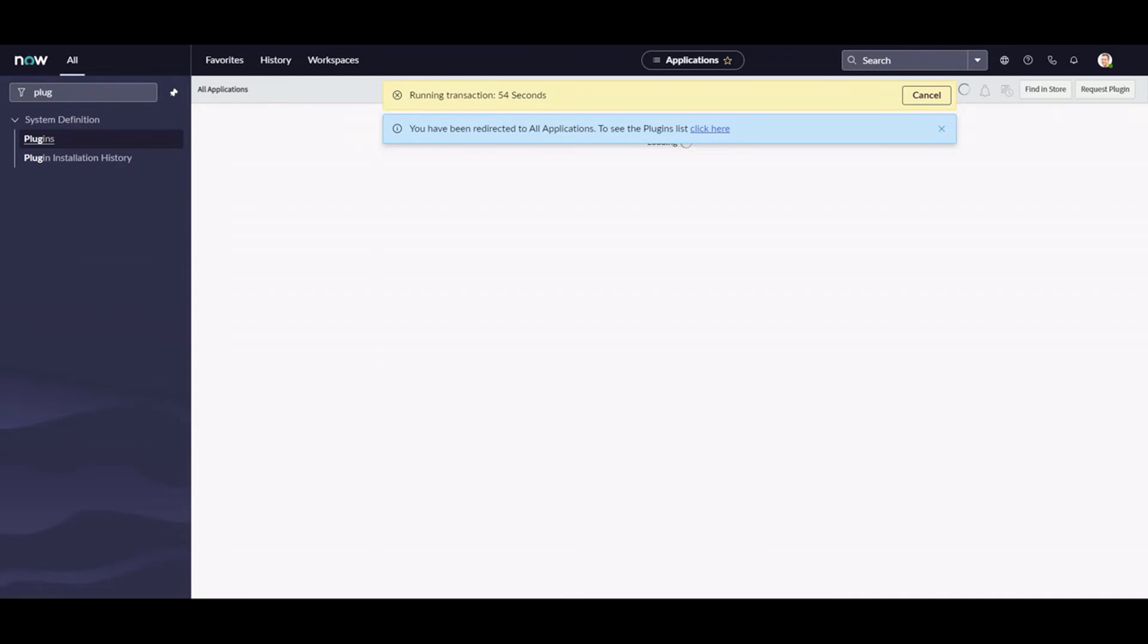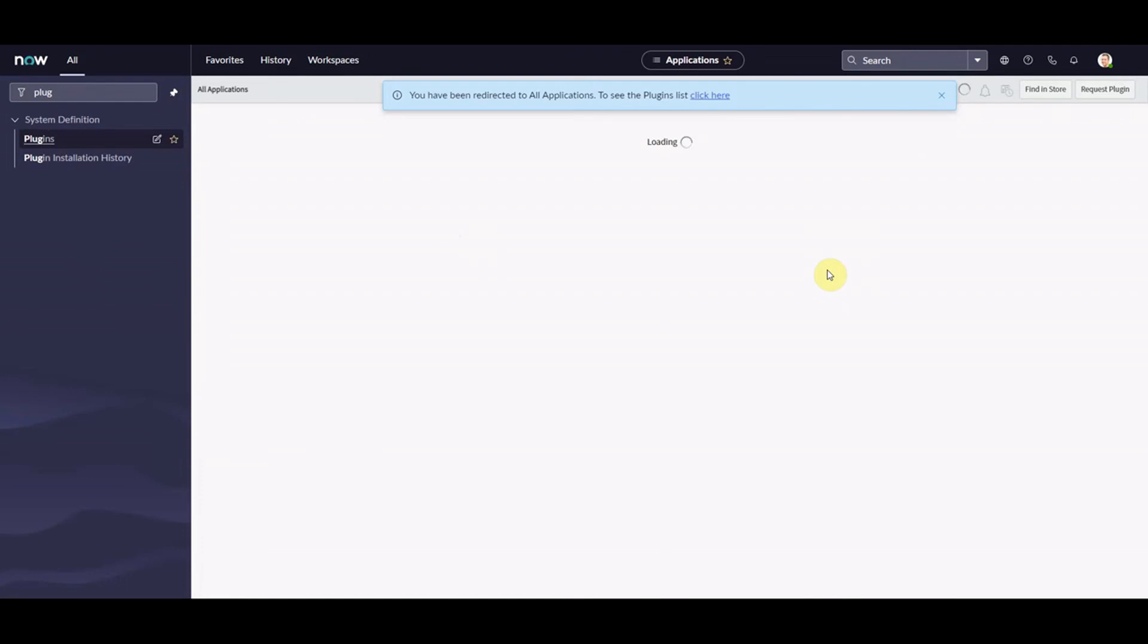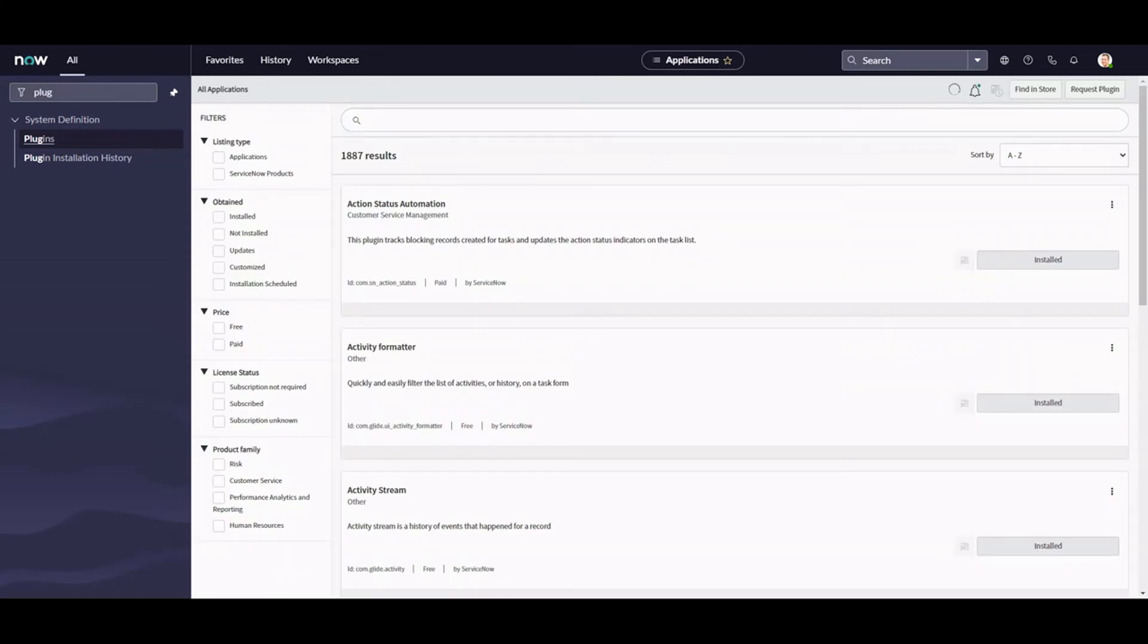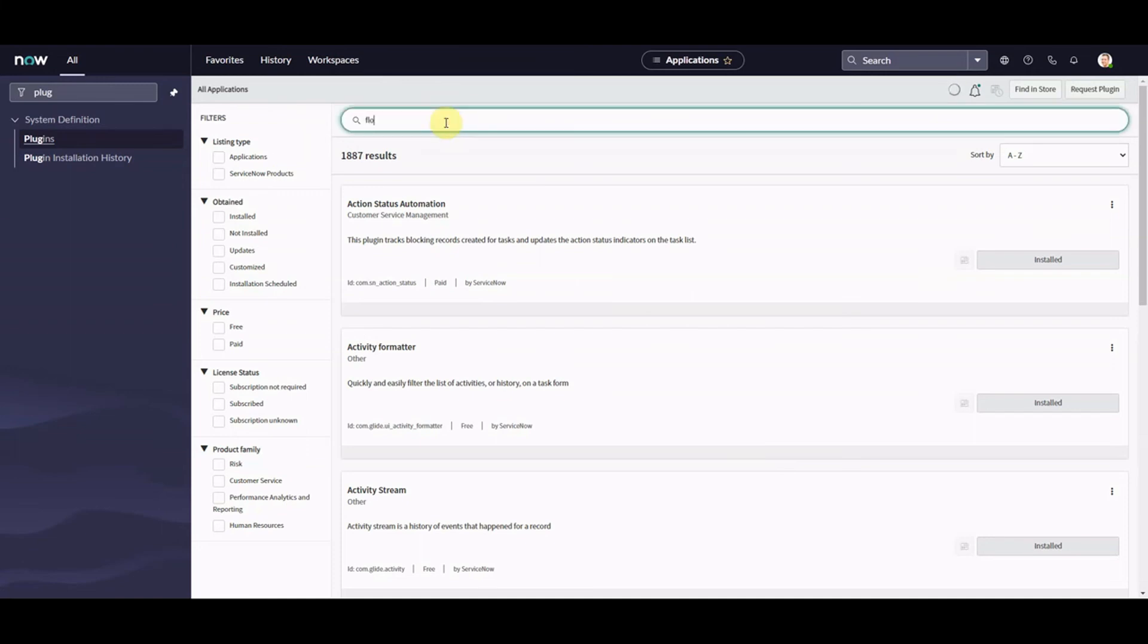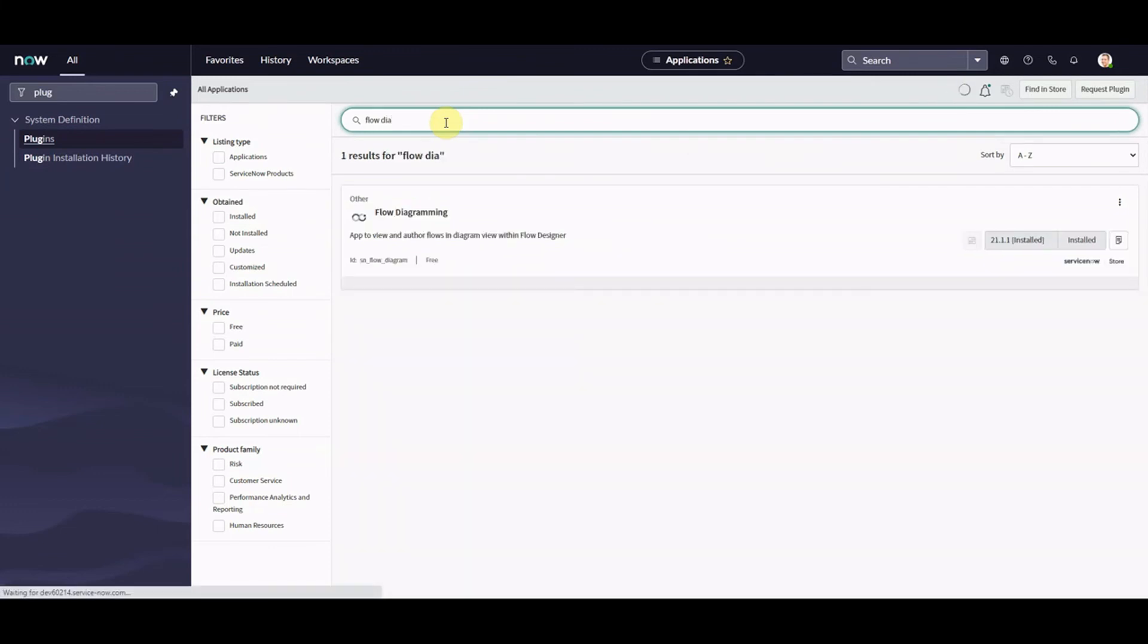This is the part where we put in the interlude music, loading the plugin list. Okay, we're there, we've finally loaded it. I think I might have a bit of a rant about ServiceNow. When you're on the plugins, what you need to do is look for flow diagramming.